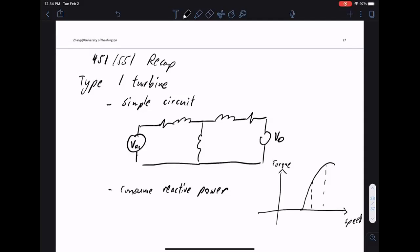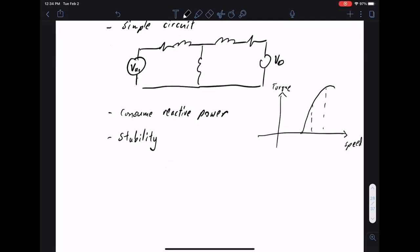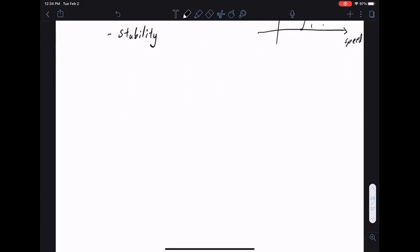The two major drawbacks of the Type 1 turbine are reactive power consumption and stability. Stability basically comes from the following fact: the turbine has a very narrow operating range, and maintaining stable operation within that range is challenging.